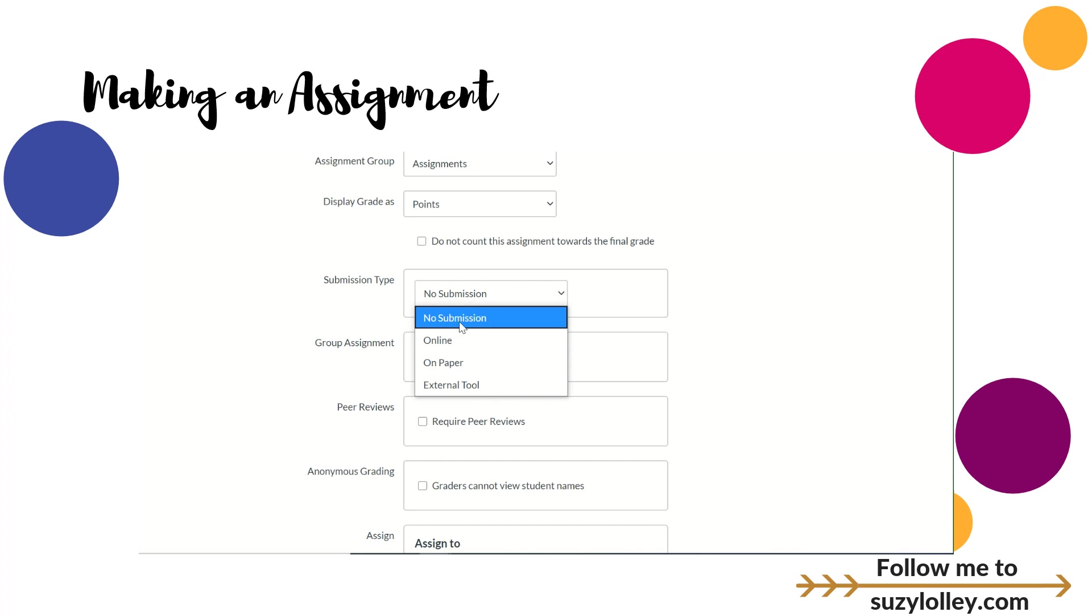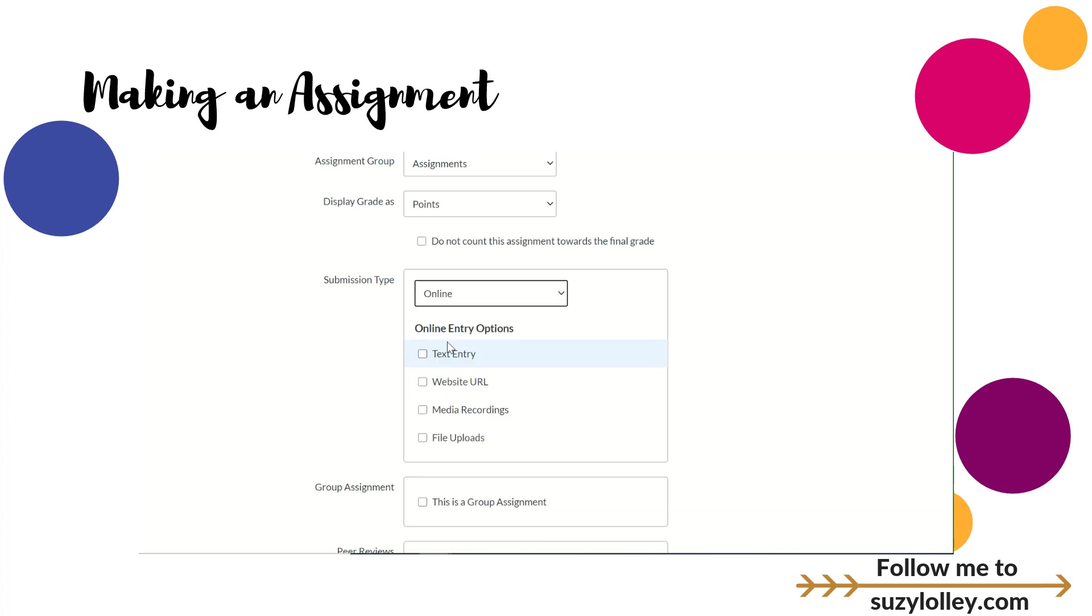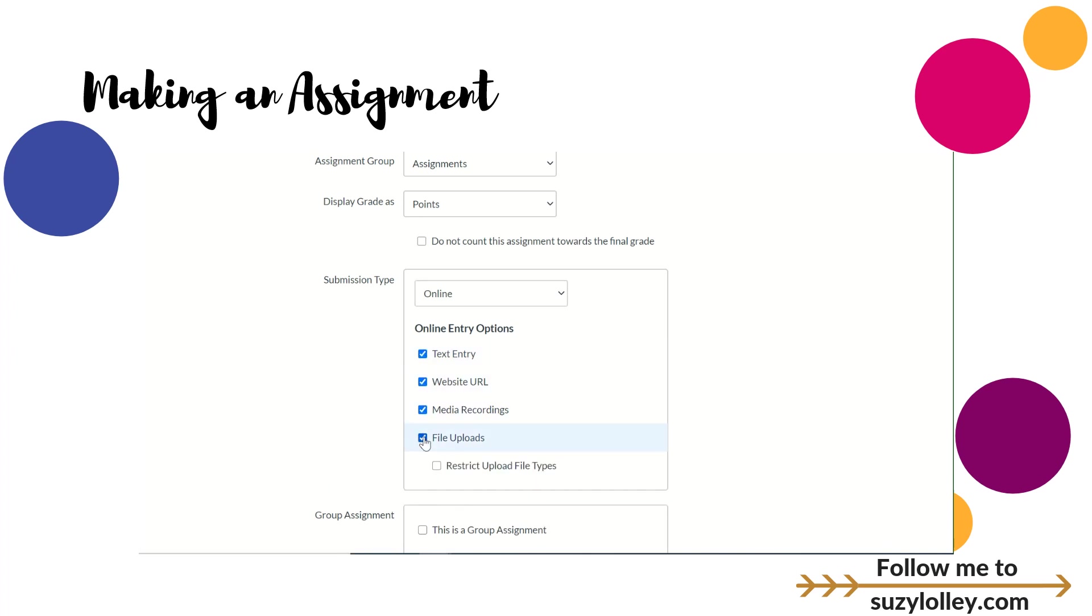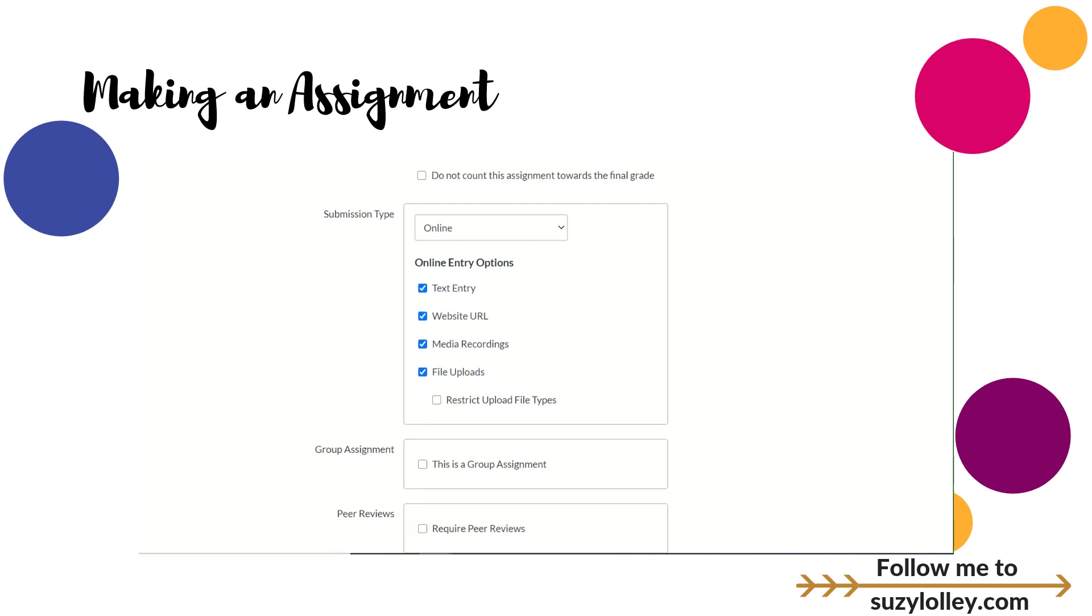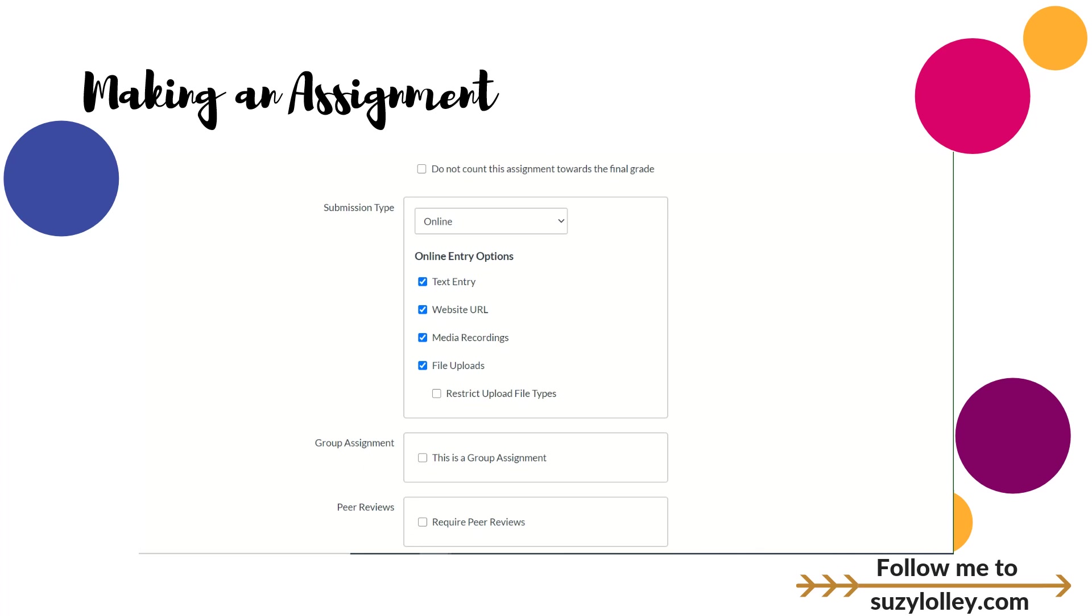I'm going to change this from no submission to online. There are lots of options there. You can check all the boxes if you want or none of the boxes. What am I going to ask my kids to do? Are they typing in a box? Are they going to submit a link? Do I need them to record something back to me? Do you want them to upload a file to you?